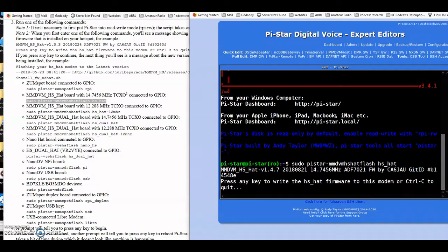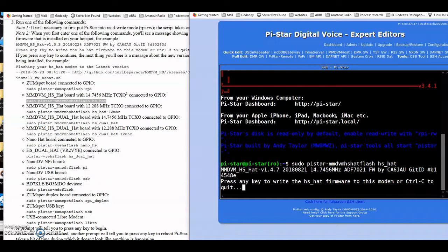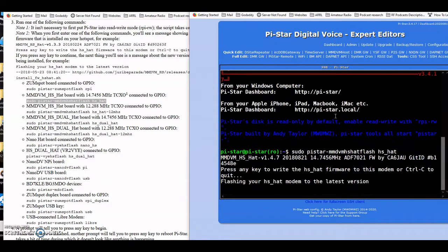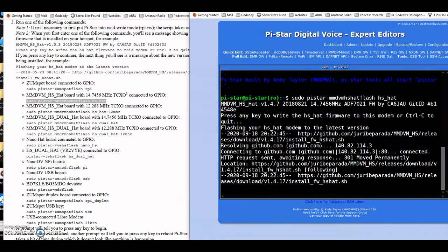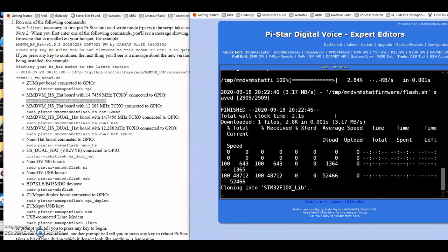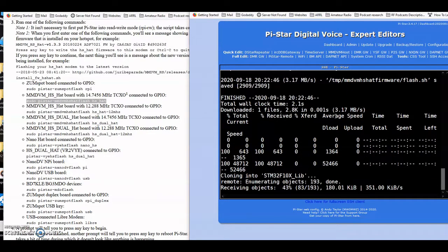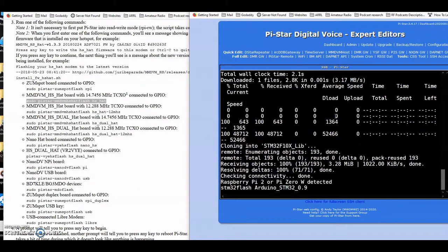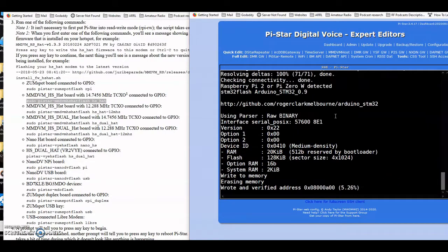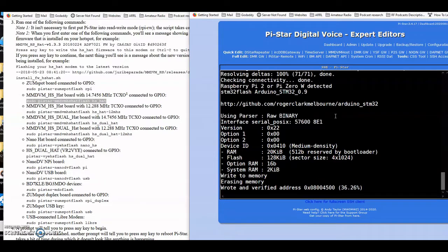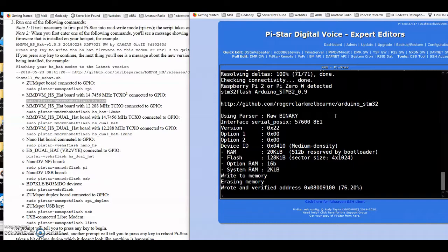So now see we have the previous version number, MMDVM HS hat version 1.4.7. It gives a size, TXO frequency and a couple other things as far as information. So we're going to go ahead and write this firmware and it'll take just a second. It doesn't take near as long as an update does. And we should be right back at the prompt fairly quickly. For those of you guys that have been around as long as I have messing with computers and stuff, you just love to watch that hex code run.